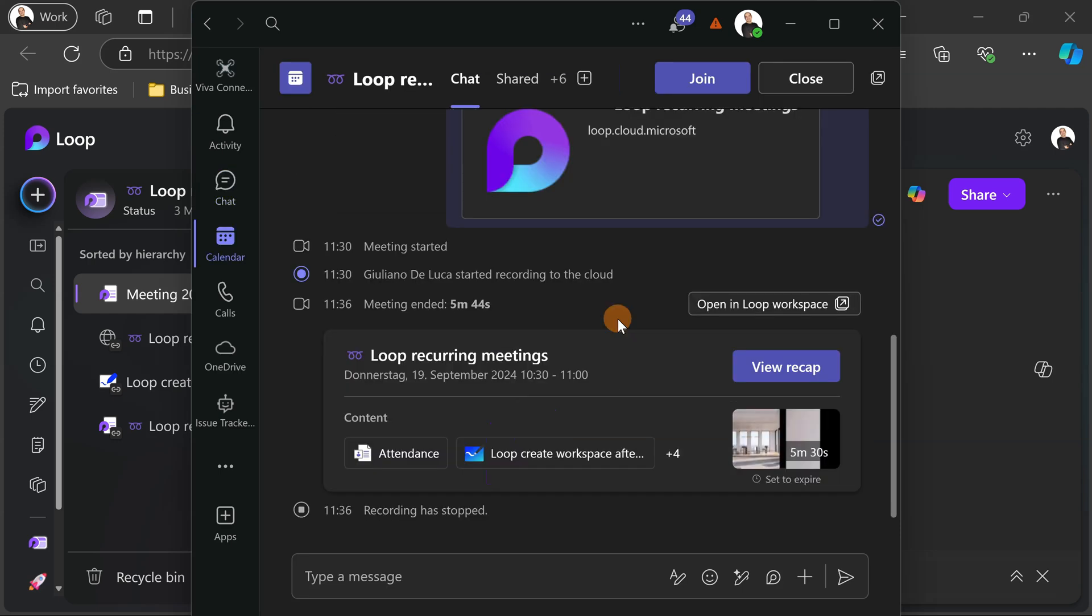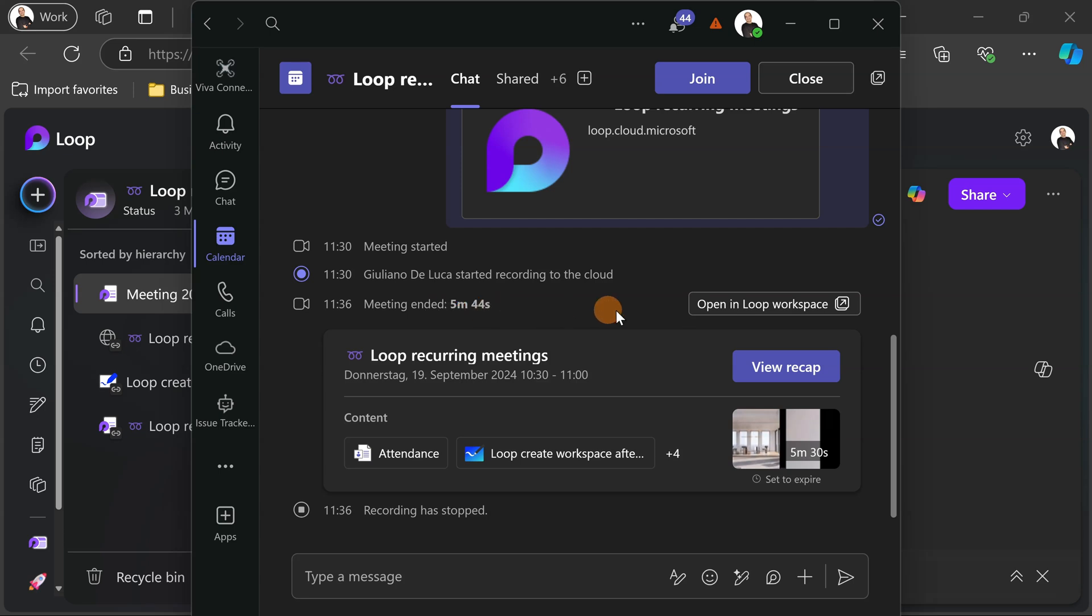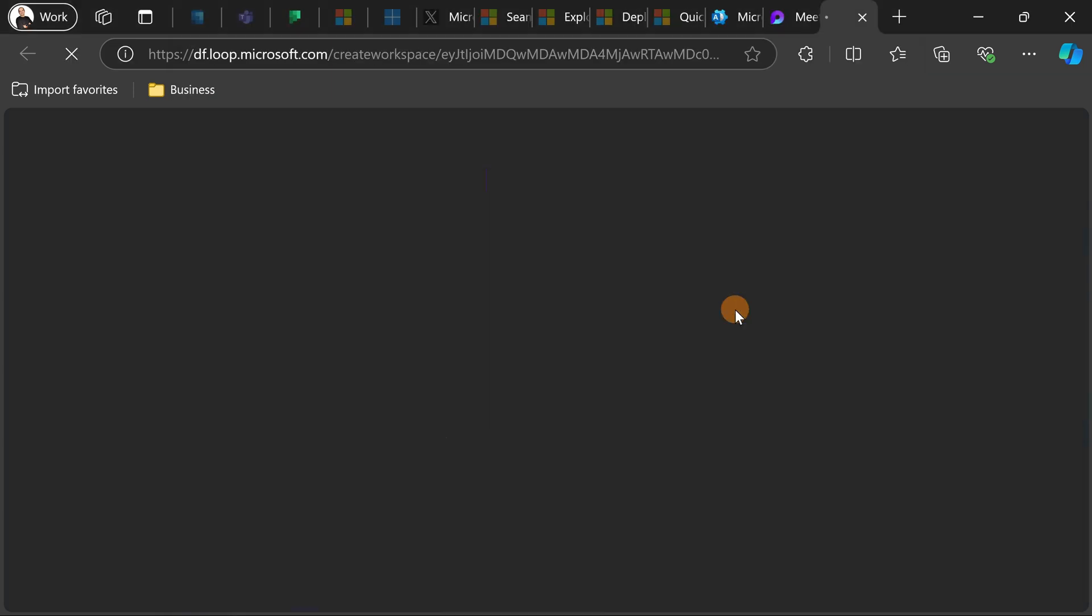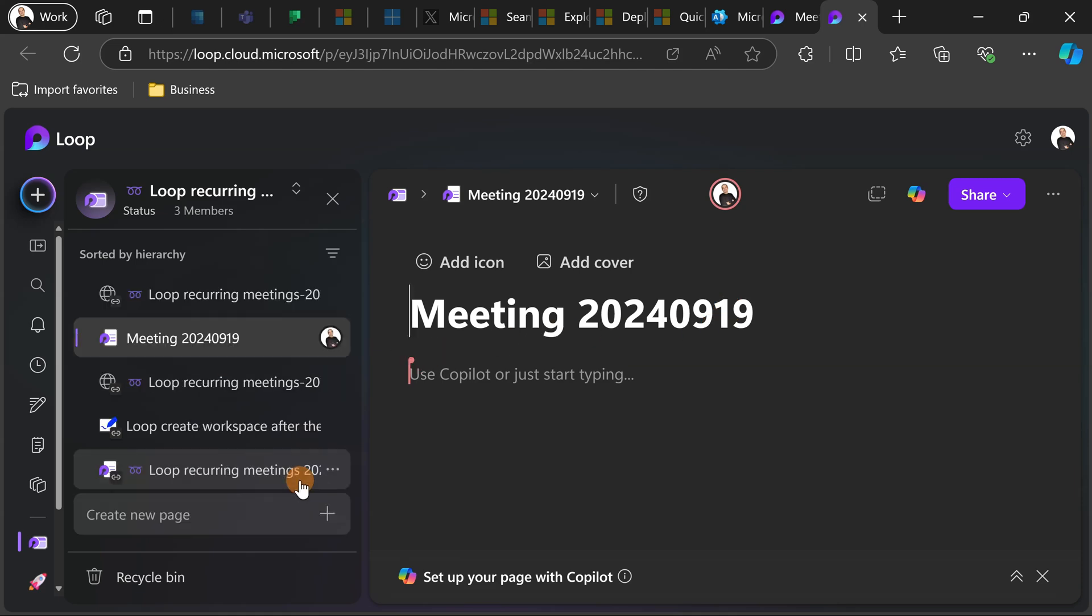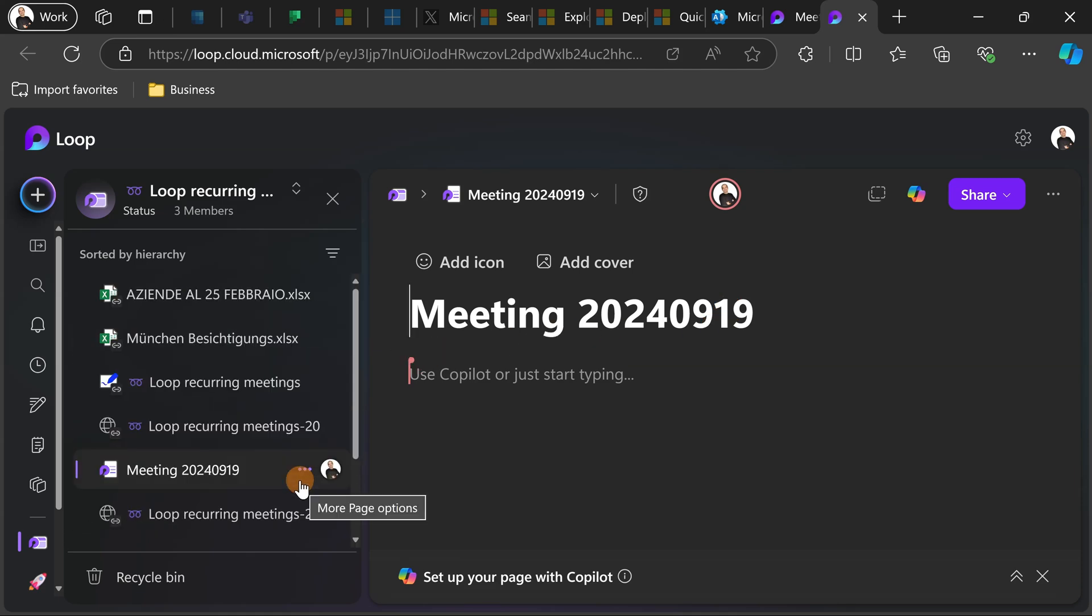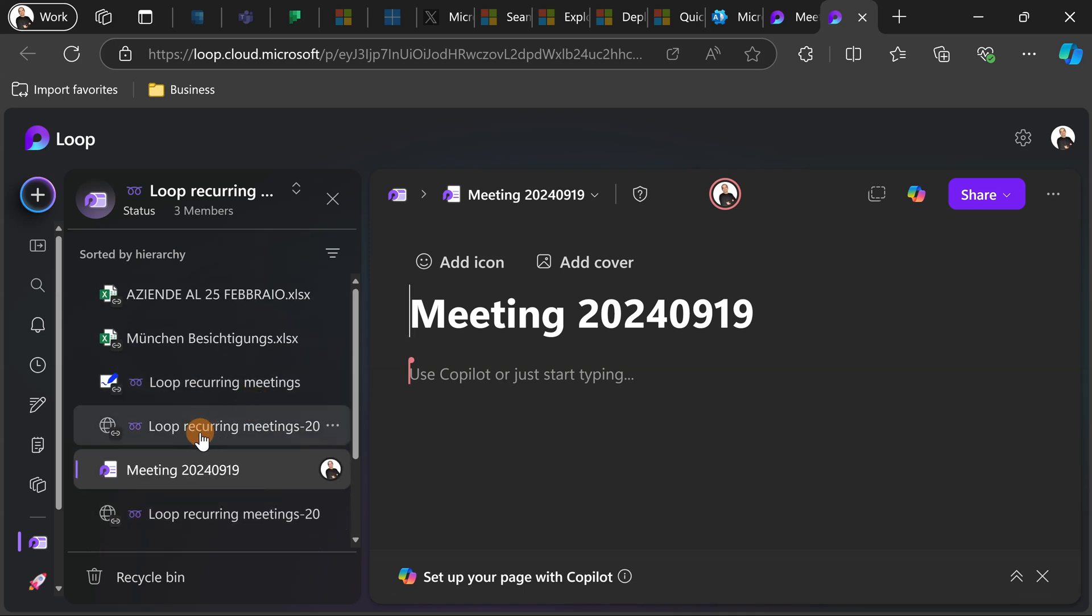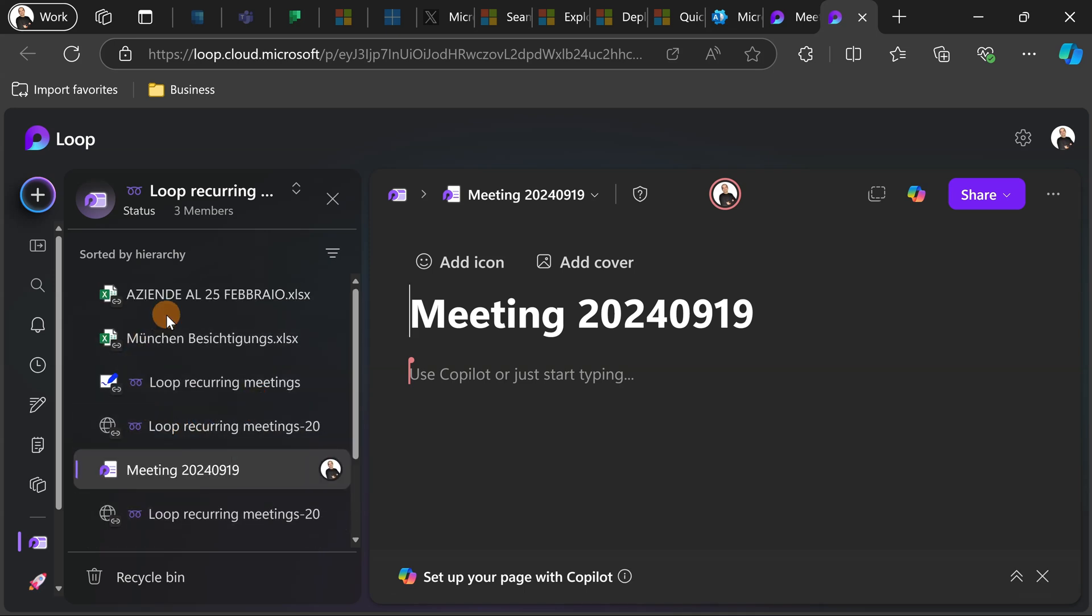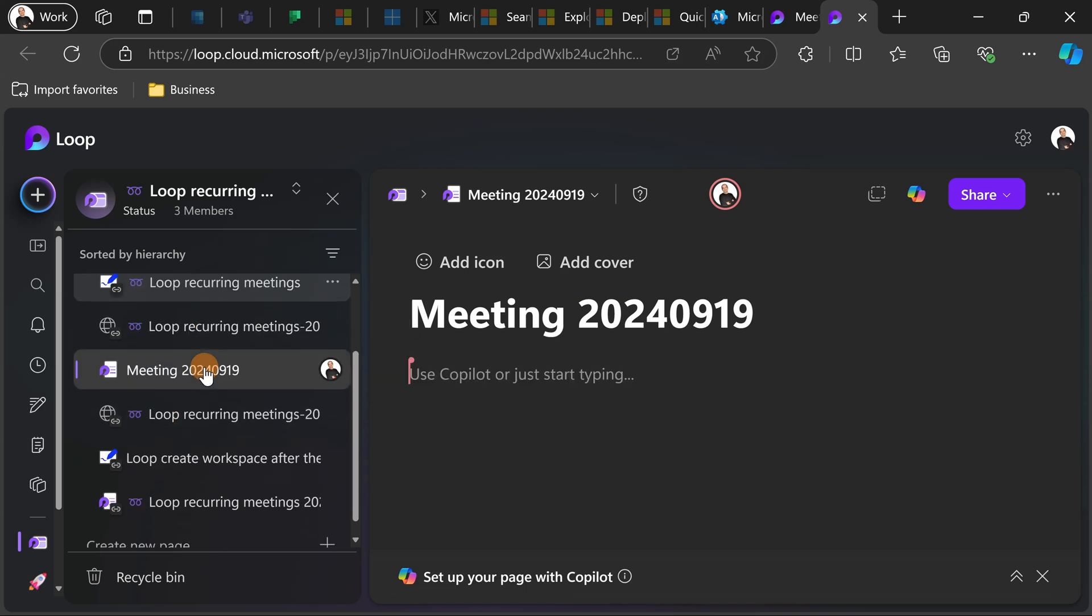There we go I just ended the second meeting of these recurring meetings and as in the first meeting I have this button open in loop workspace just next to the meeting ended. So let's click on it, now a new tab will open and here I can then create another page.